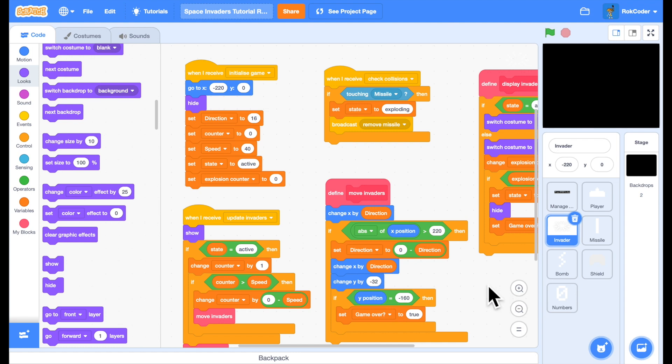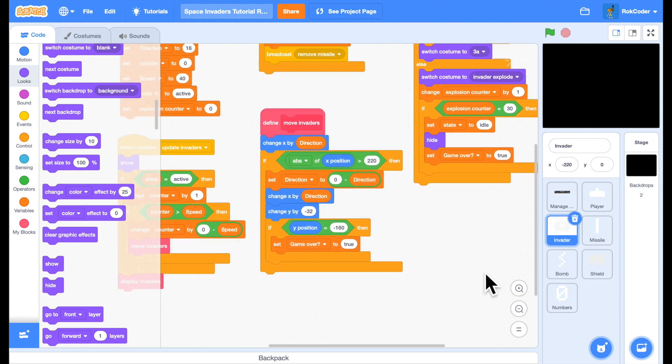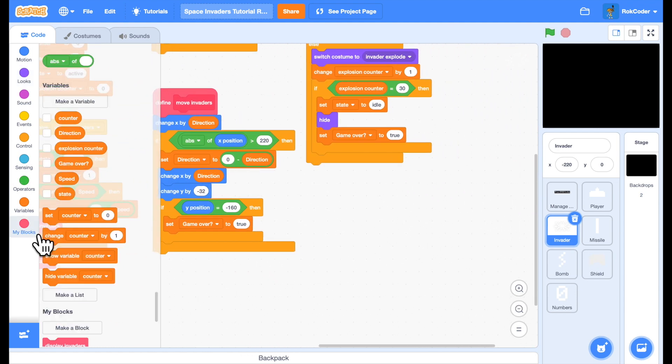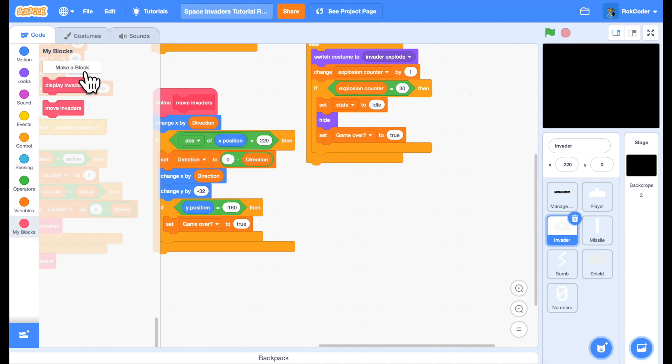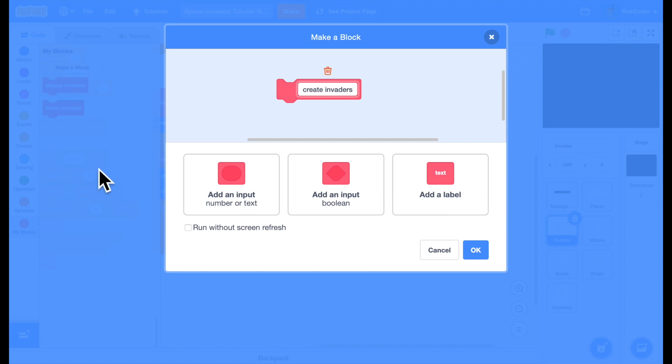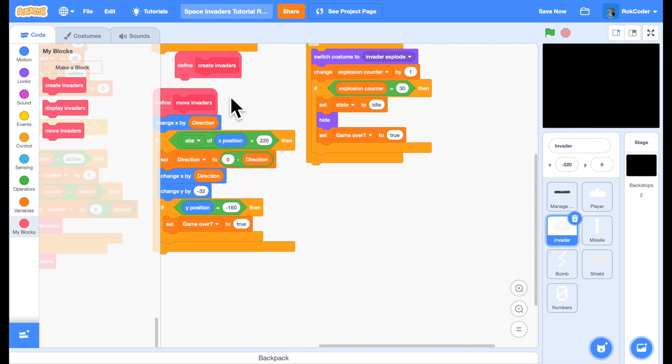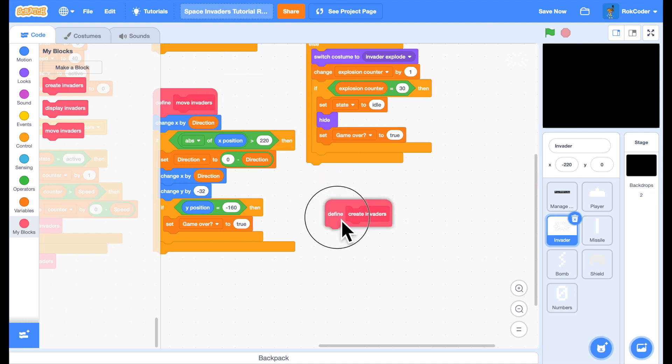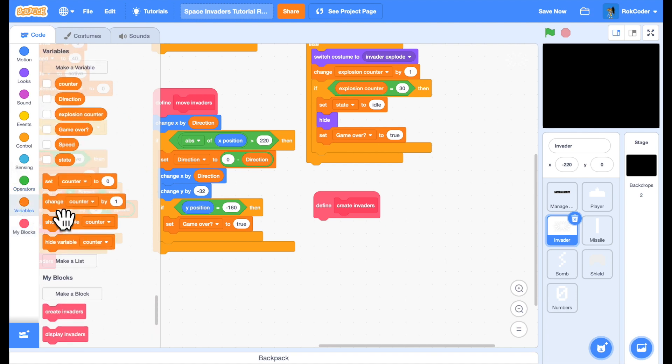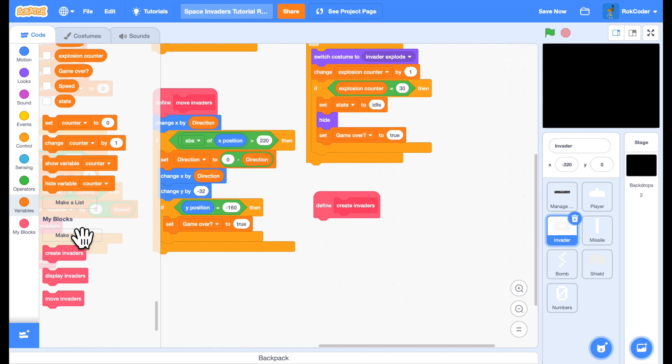So in the Invader sprite let's start off by creating a new custom block called Create Invaders. I'm going to run this without screen refresh as it needs to run fast. What this will do is it will populate lists for the X and Y coordinates of each and every Invader. So let's create those lists.